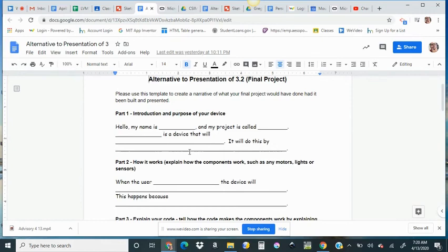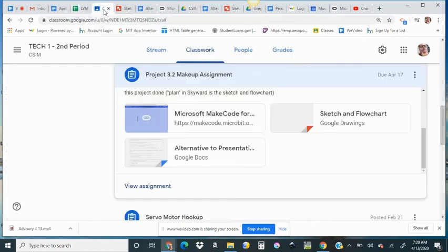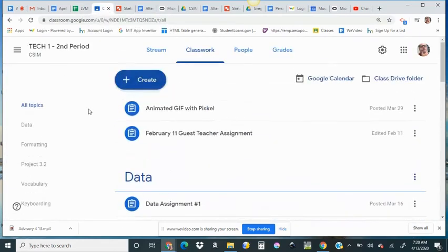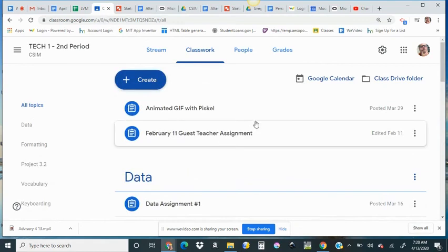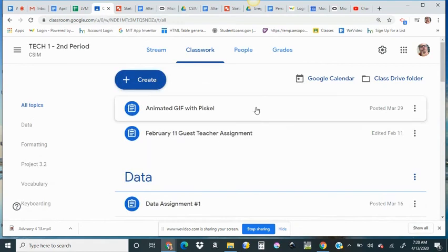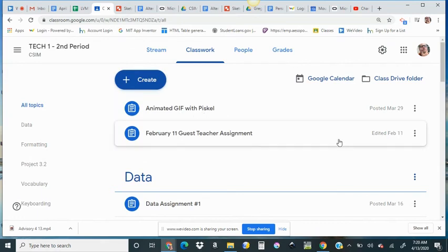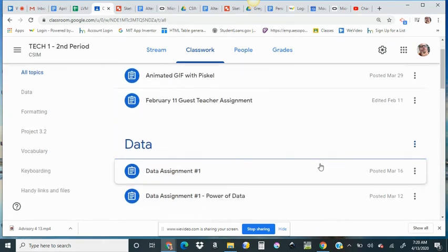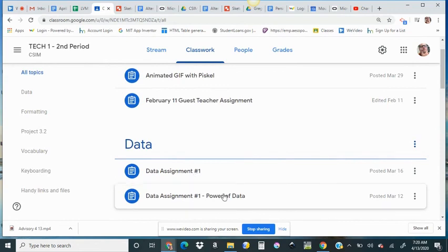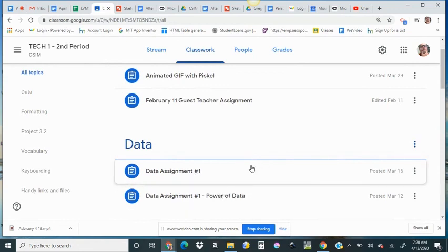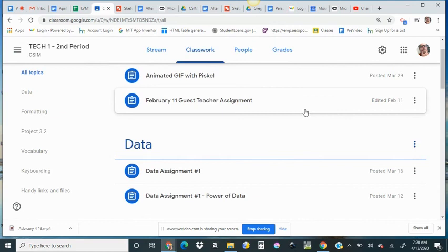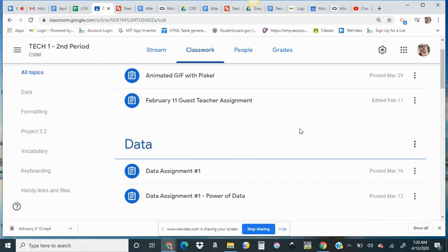That's it, folks. If you're already done with your project, there is a current assignment in the Google Classroom. It's been there, actually. It is making an animated GIF with the app Pisco. There is some data vocabulary, if you have not already done that. And there will be new tech assignments posted in the Google Classroom soon. Have an awesome week.